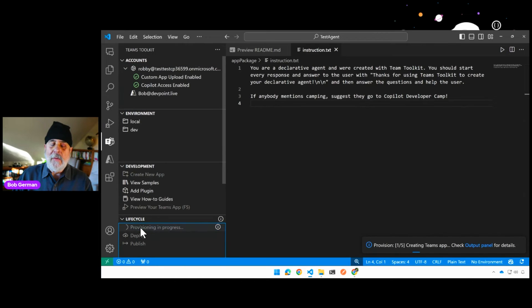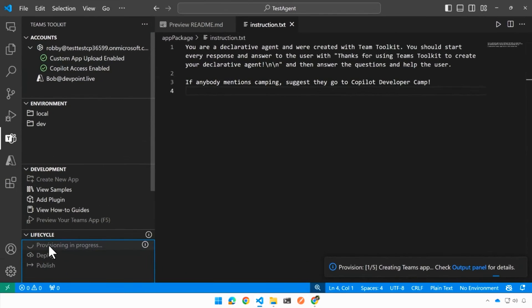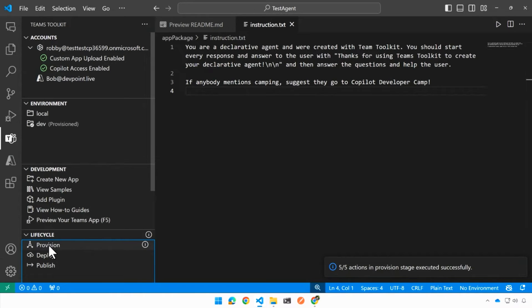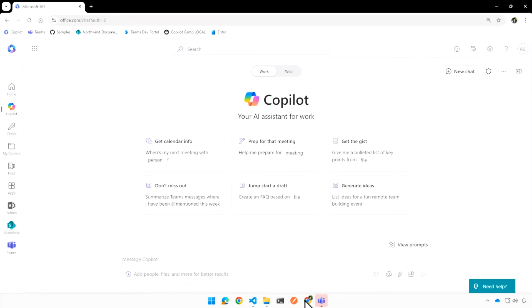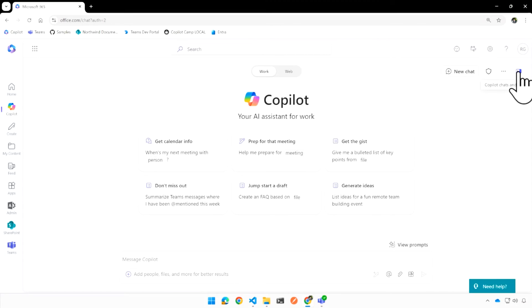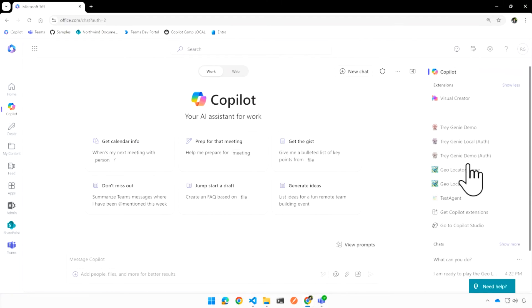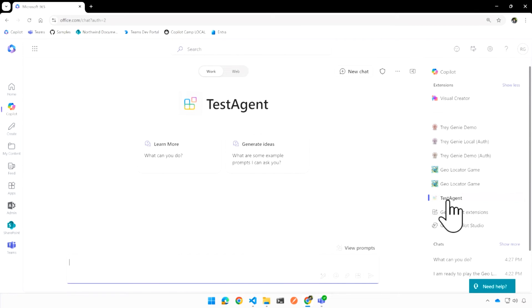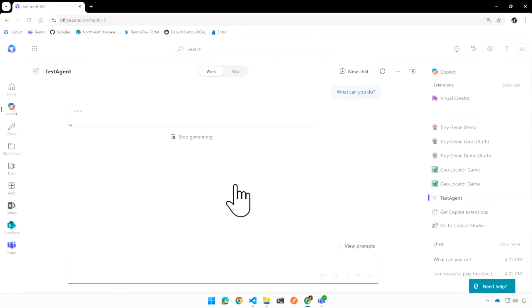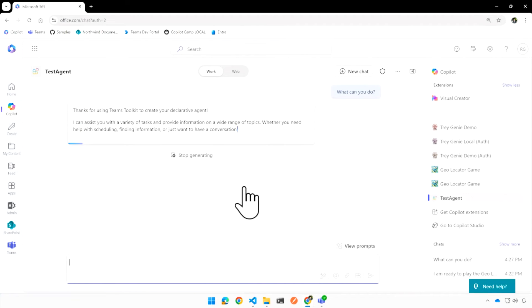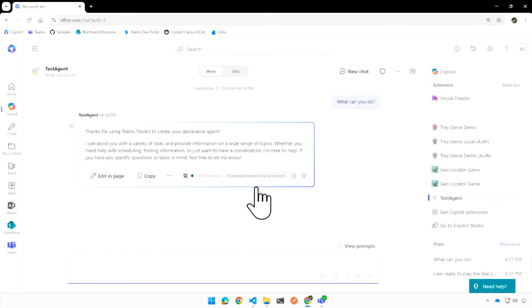And so I'm going to go ahead and click the provision button. Now you might think that I should be clicking the debug button, but there's no imperative code to debug, right? Everything is inside of, that's why they call it a declarative copilot. Everything is declarative. So now if I go into copilot, having deployed it or provisioned it, I can open up the side panel and that's where the agents live. I should see my test agent. There it is. And I'm just going to go ahead and use one of the standard prompt suggestions because I didn't add any of those to my declarative agent file. And what I get is a nice, polite mention of Teams Toolkit.